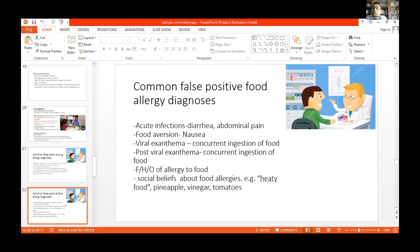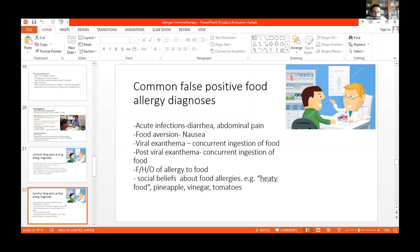You can also have post-viral exanthemas which are not true drug allergies. Similarly, for food allergies, there are common false positive diagnoses. Acute infections can cause diarrhea and abdominal pain that is sometimes diagnosed as food allergy. Food aversion causing nausea is not an allergy. Viral exanthemas occurring during food ingestion may be diagnosed as food allergy. Post-viral exanthemas and a family history of food allergy are also sources of misdiagnosis — for example, a mother saying 'I have milk allergy, therefore my child is also allergic to milk, so I am not giving any milk products.'